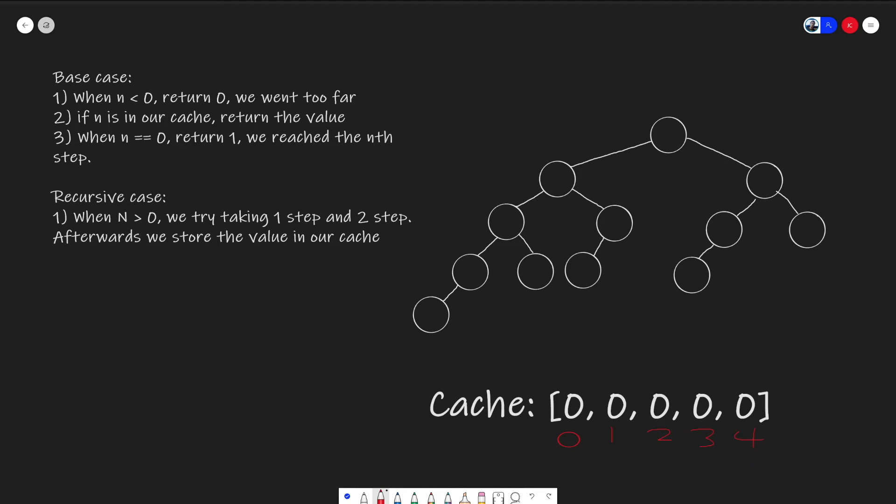Let me demonstrate how this works. At step four, which is our root node. First, we're checking if the answer already existed in our cache. In this case, it is not. So we're going to continue our calculation. We're going to take two steps. Either we go take one step, or take two steps. But in an actual algorithm, we're going to go into our minus one step first, depending on how you implement them.